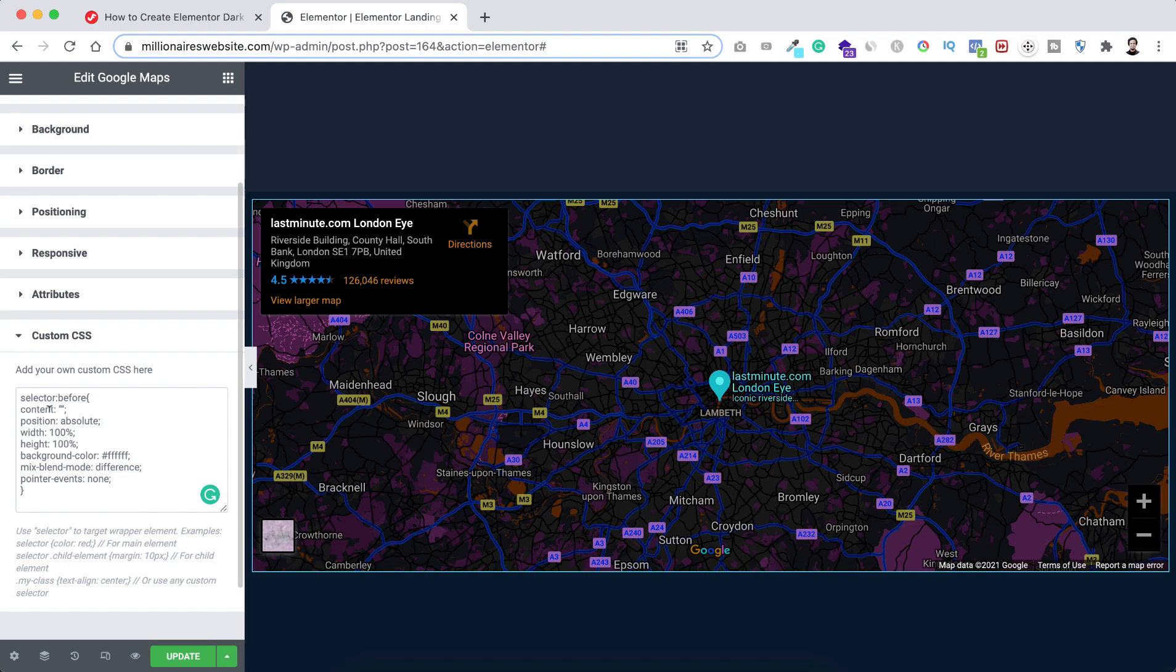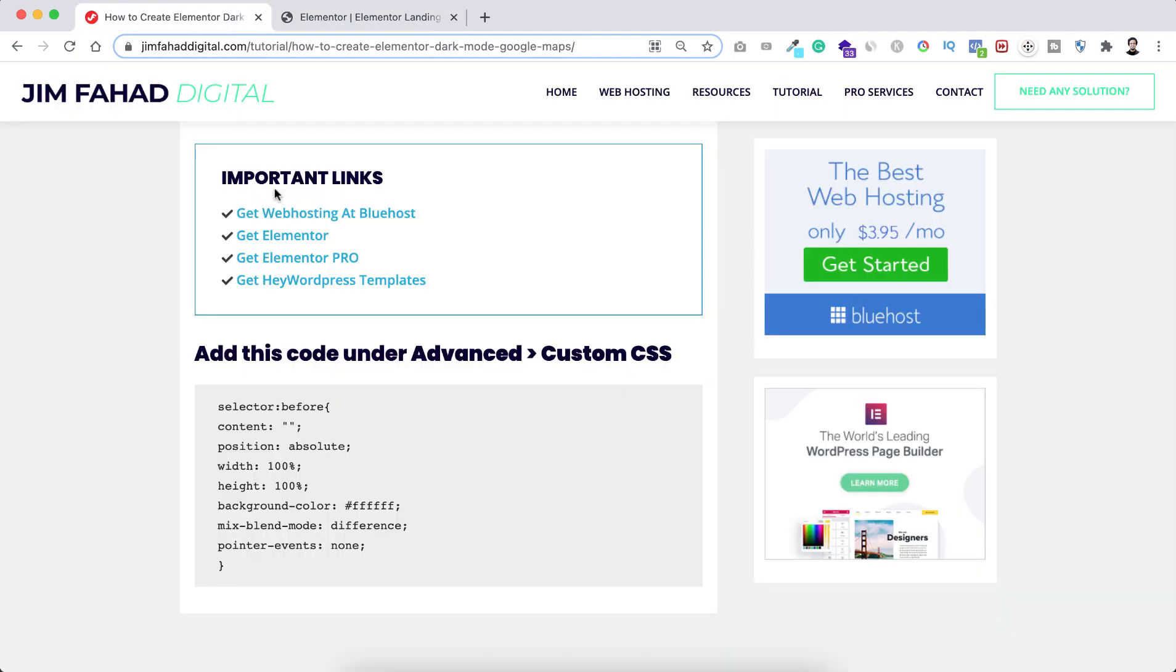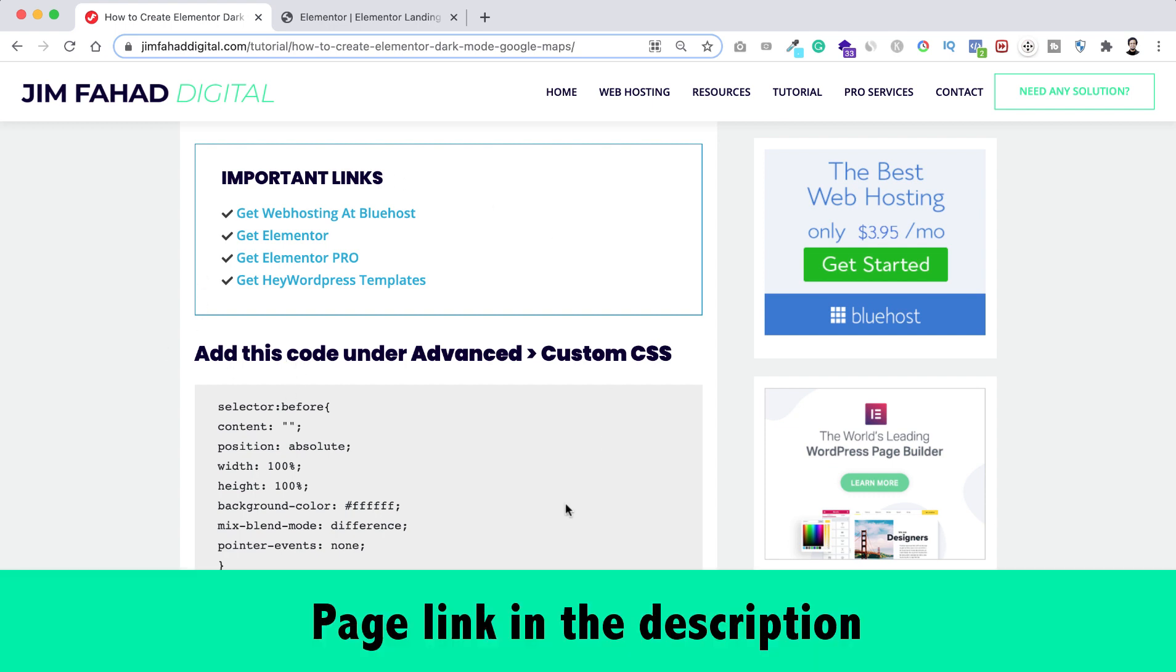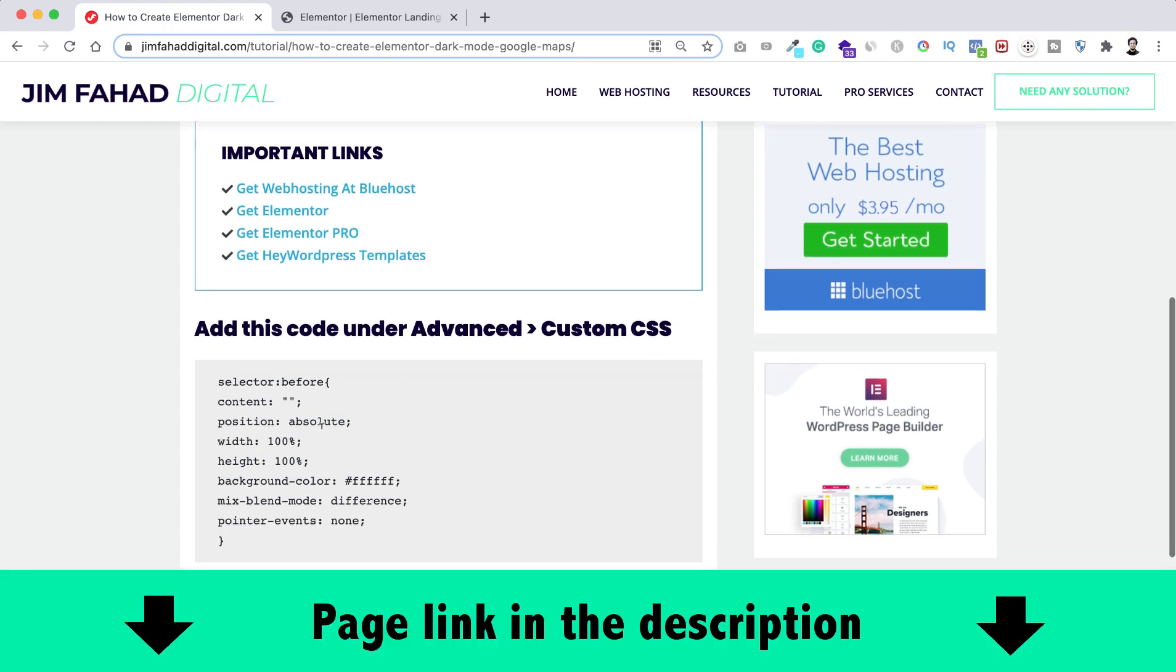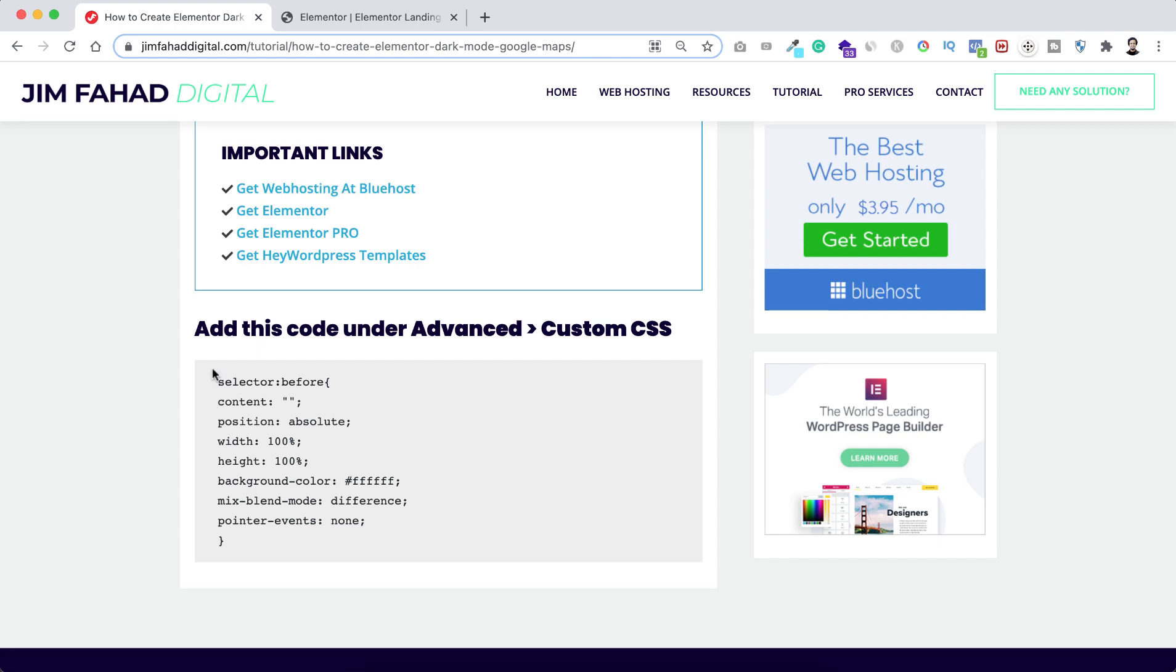And if you don't wanna write this CSS code by yourself, you can just go to jimfahadthedigital.com. I will put this page's link in the description. So from that page you will find the CSS code. So if you want you can just copy and paste this CSS code inside your Elementor custom CSS field.